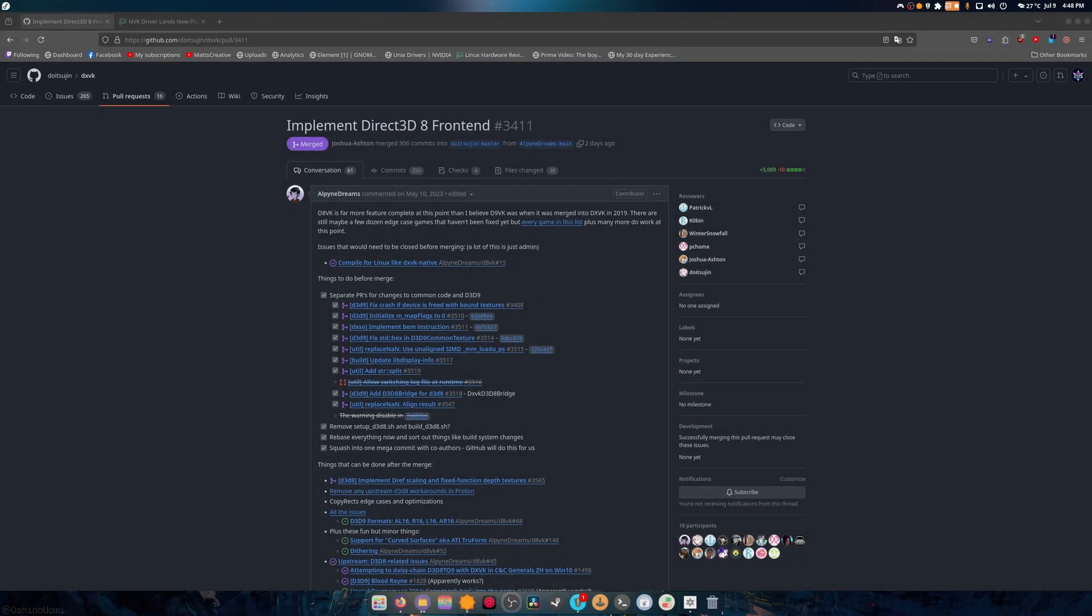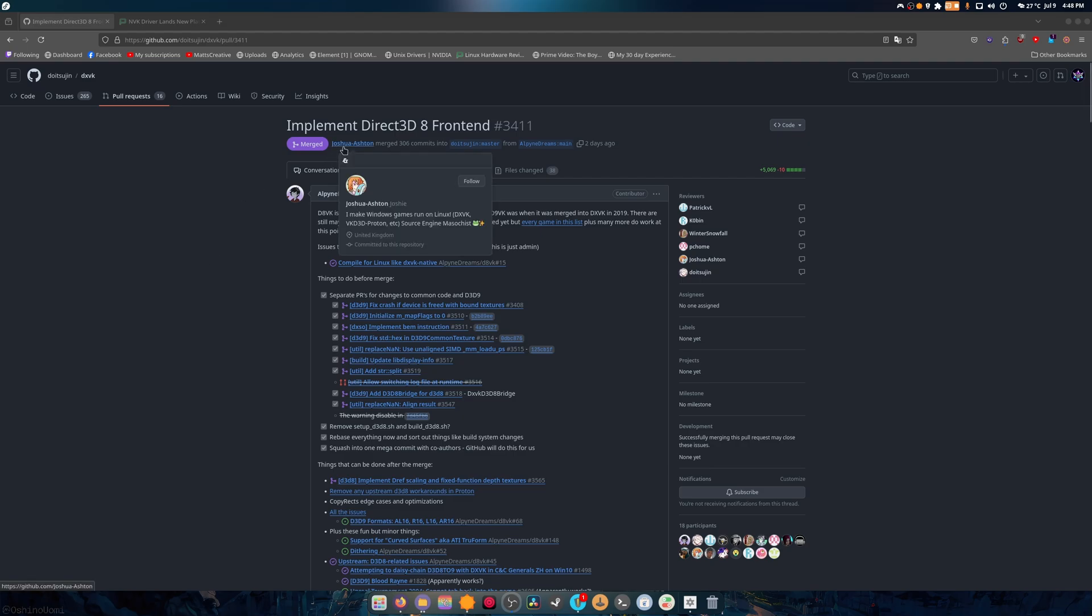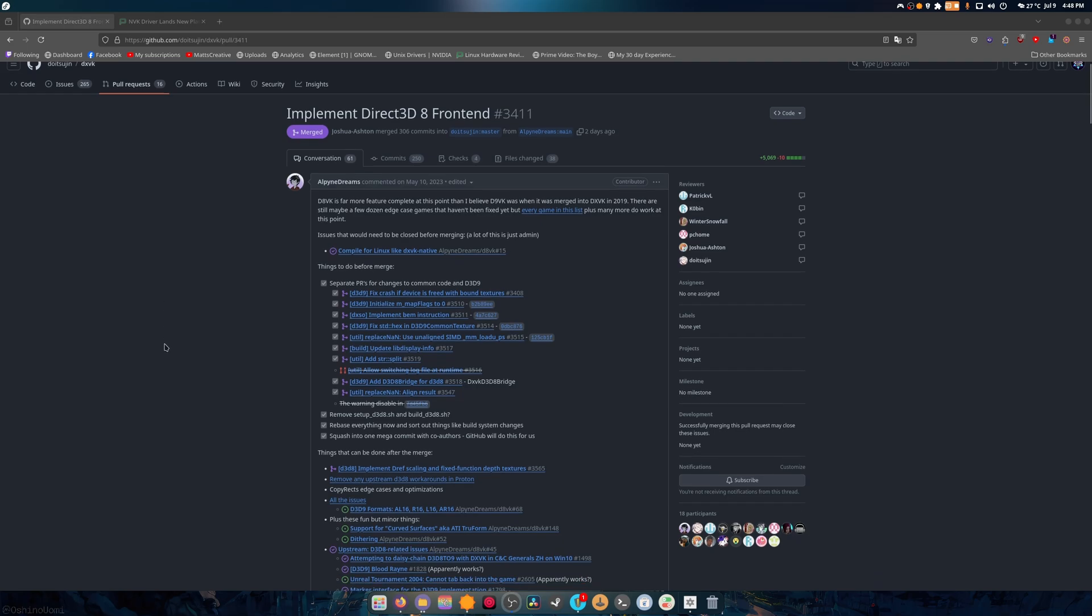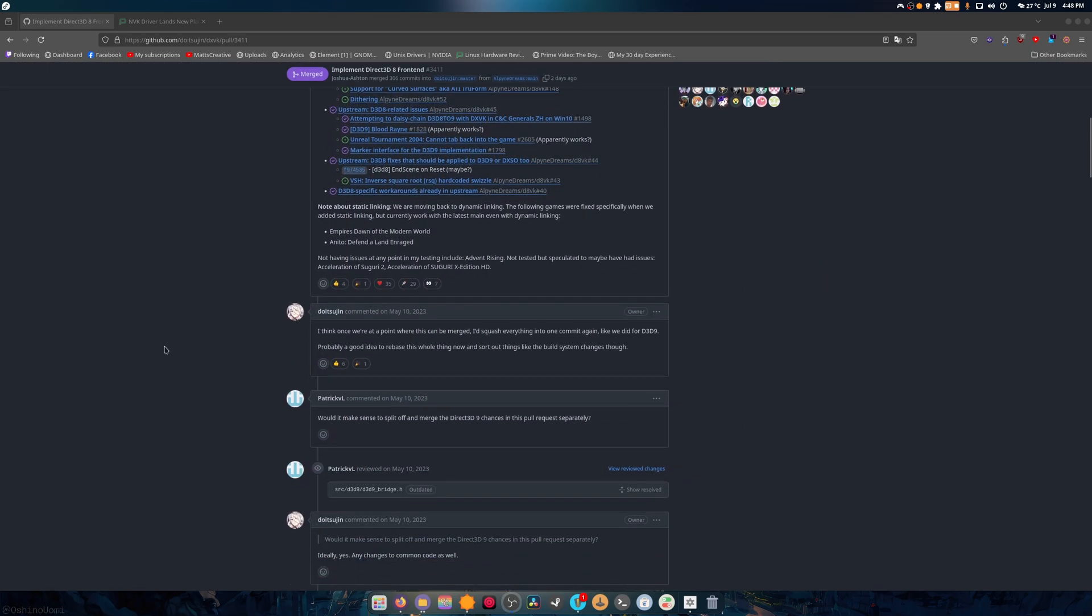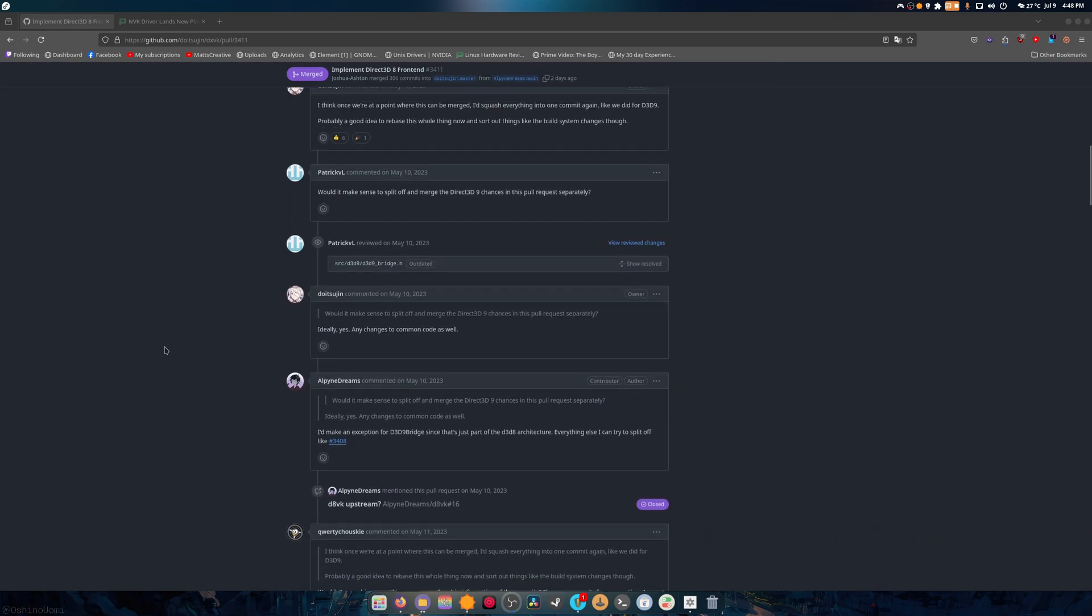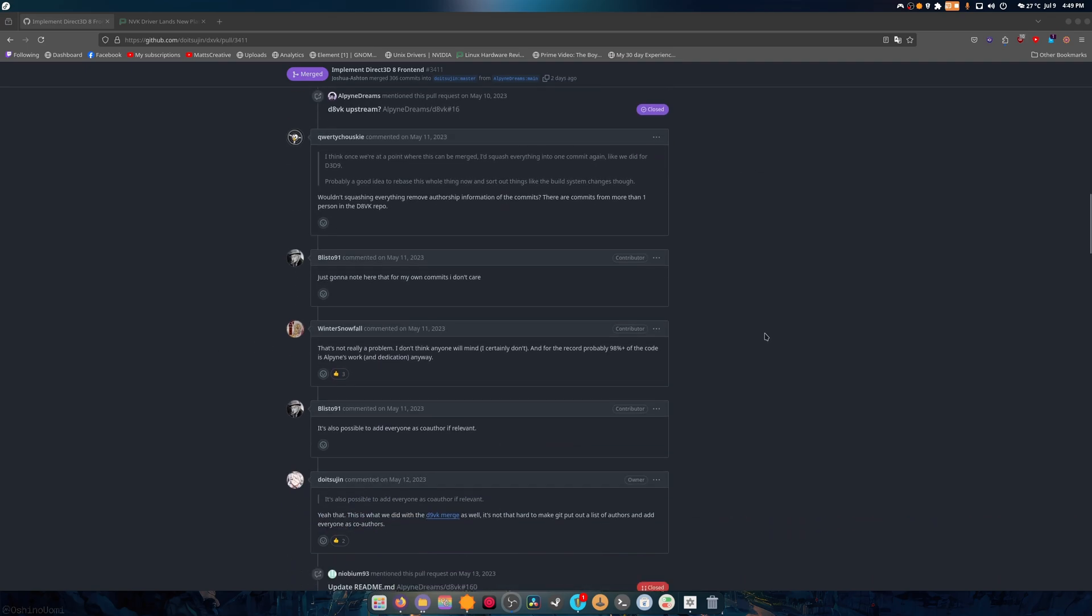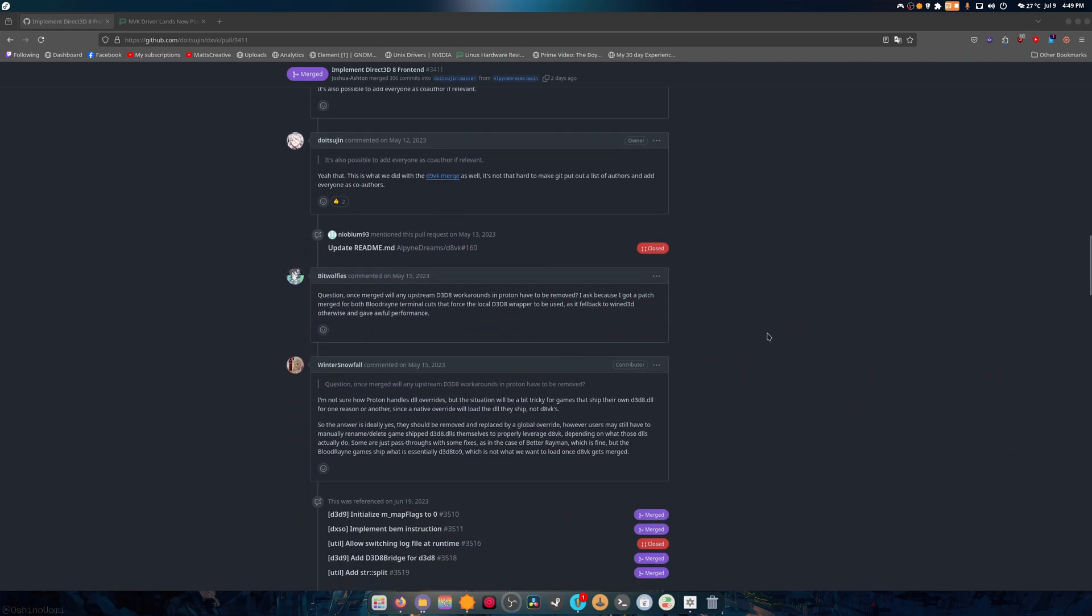What is up guys, welcome back to another video. Now that I finally have the energy to do this properly, here we go. So the other day, Joshua Ashton decided to merge this into DXVK, which gives DirectX 8 to Vulkan support. It's a compatibility layer, we all know how DXVK works, I don't need to explain it, y'all are professionals at this point.